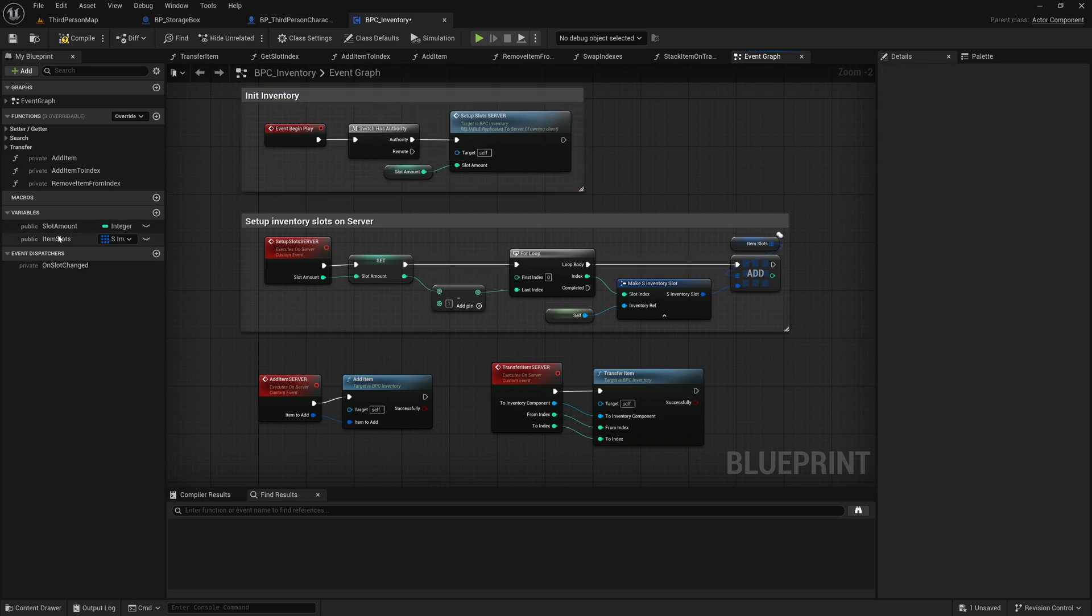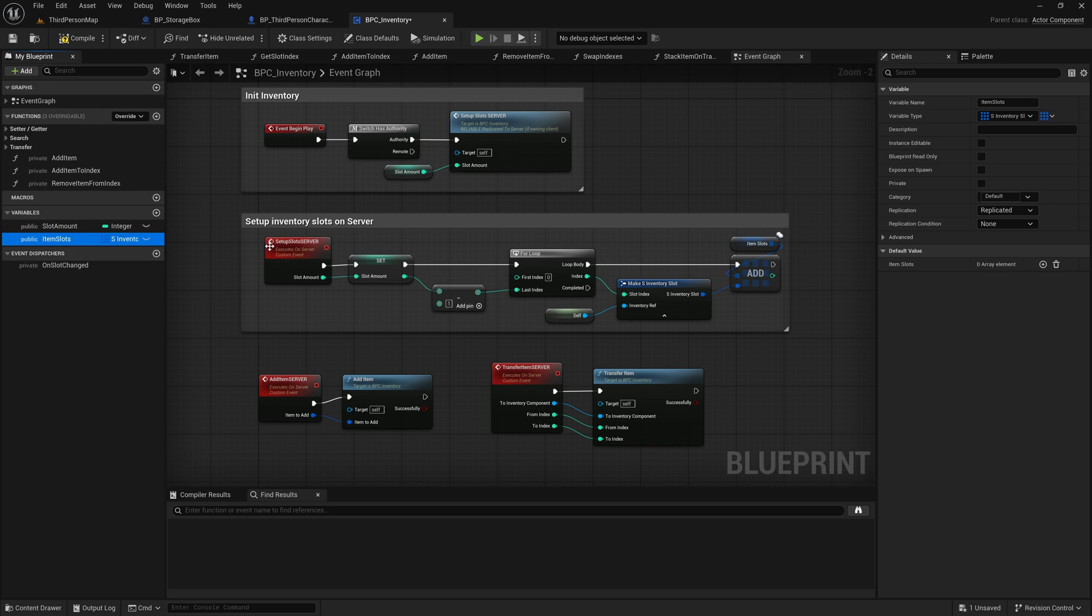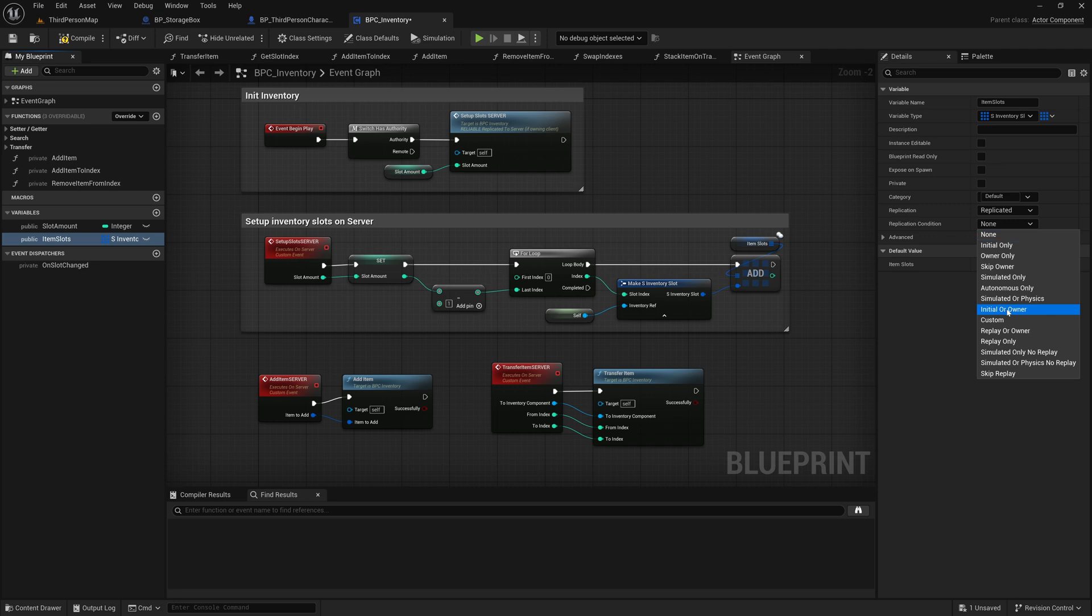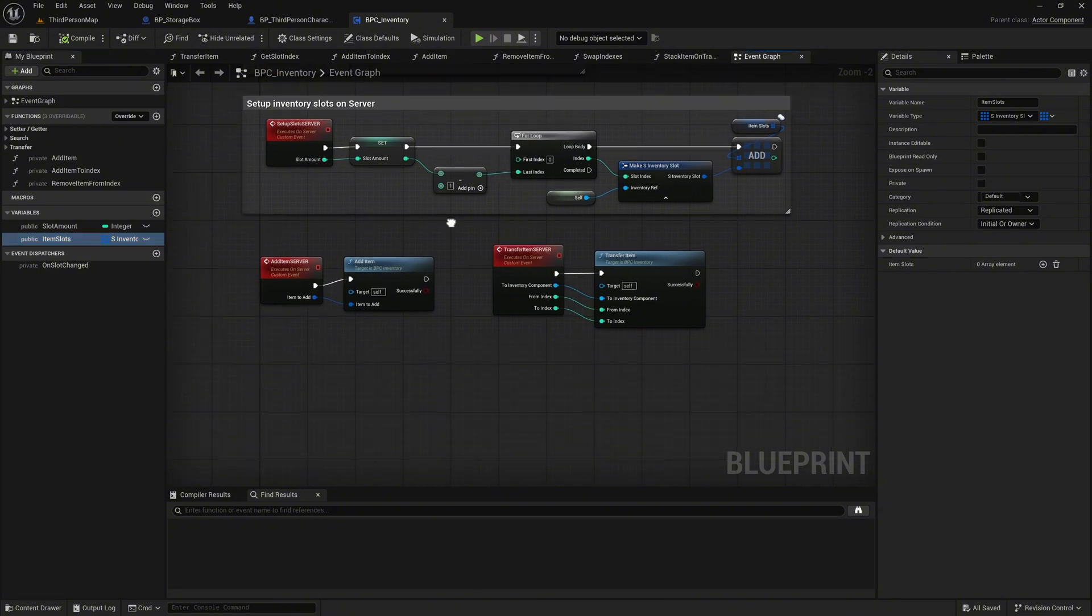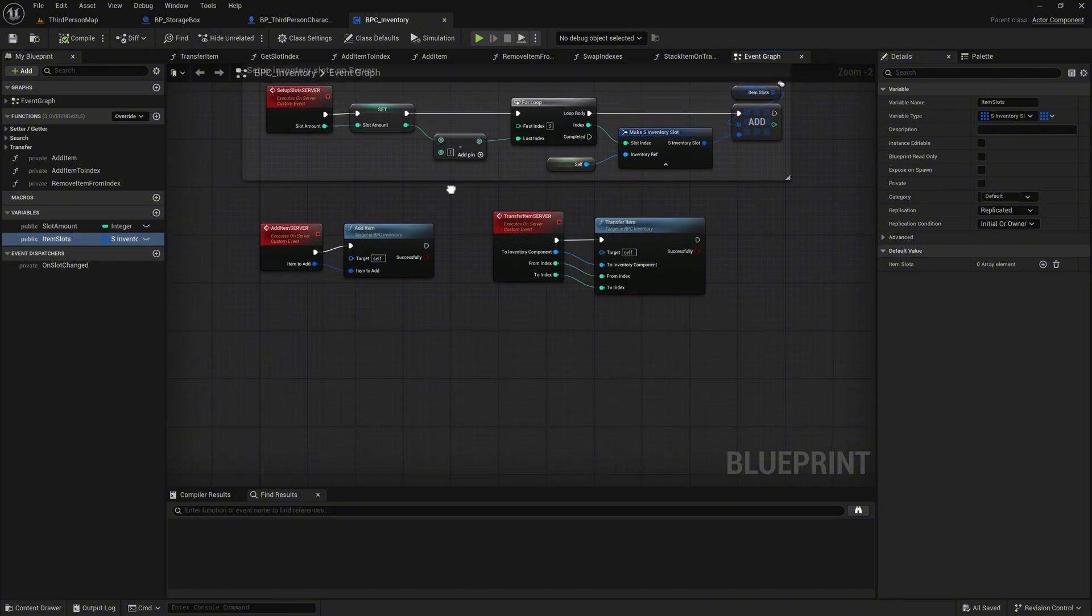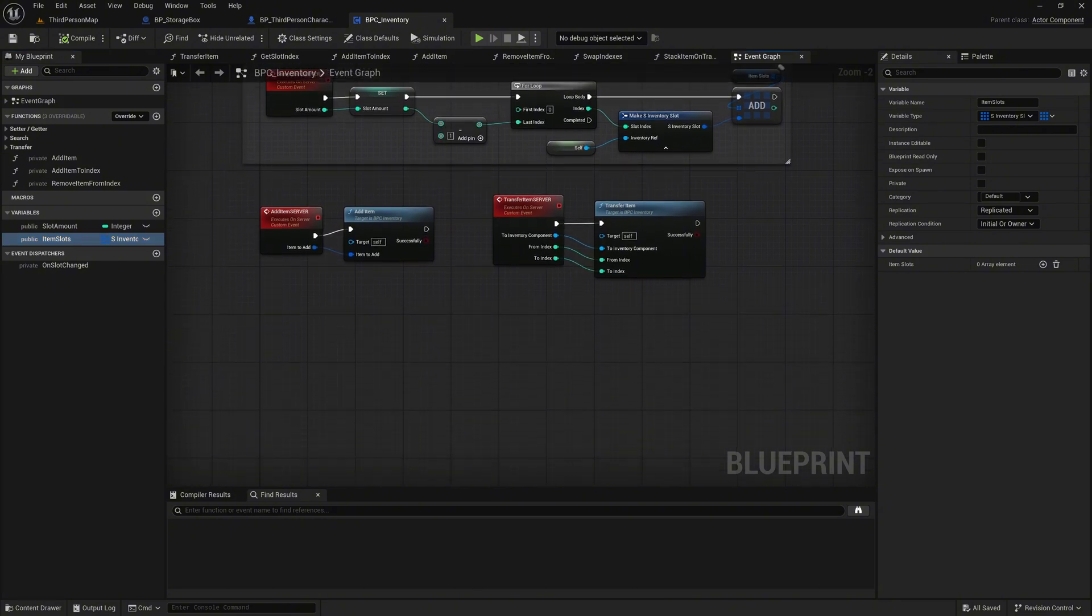Now select the Item Slots variable and change its replication condition to Initial or Owner. This ensures that it is replicated only once during initialization and thereafter only to the owner of the actor. In our case, only the player's inventory is automatically replicated to the corresponding player.